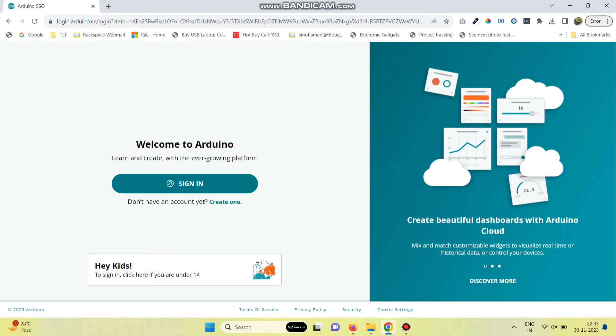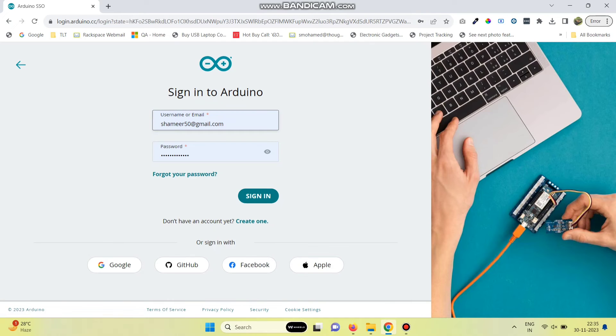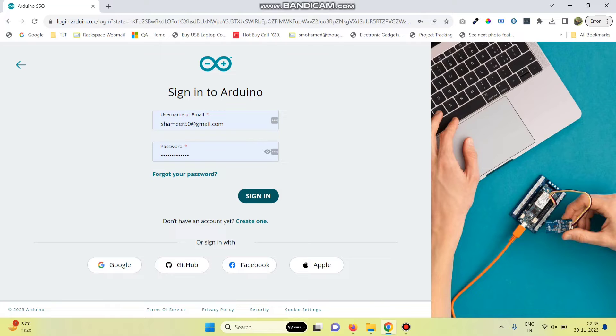Now login to the Arduino IoT Cloud website, click on the sign in button, enter the username and password, and click on the sign in button.